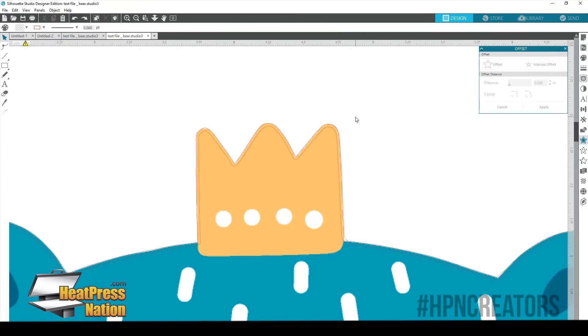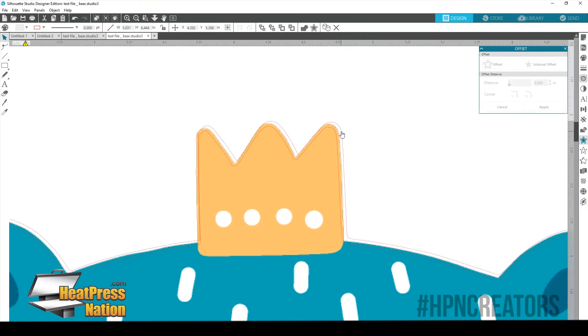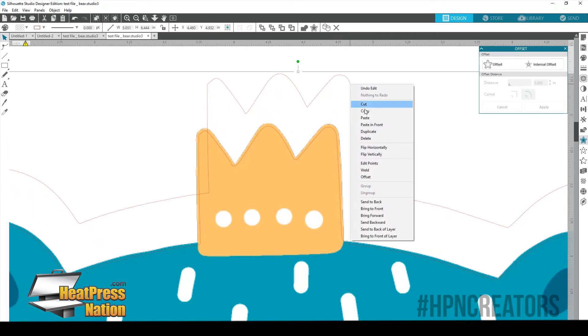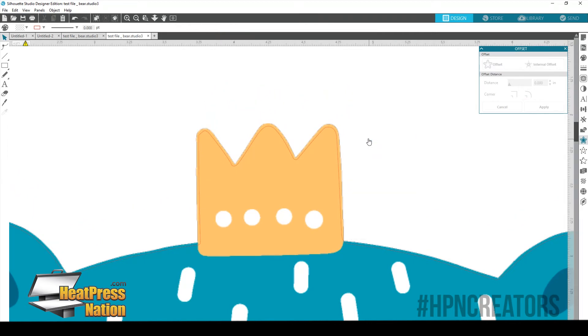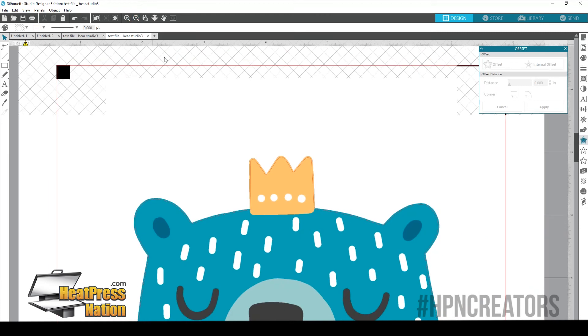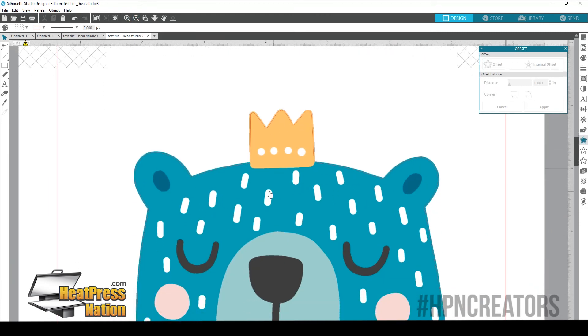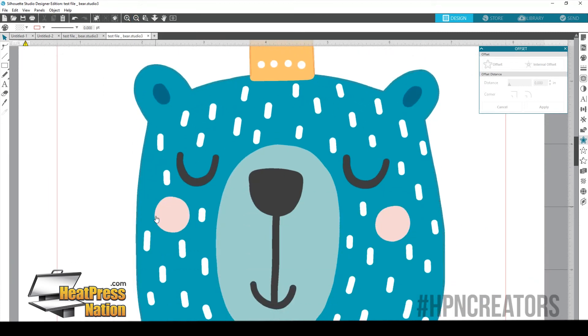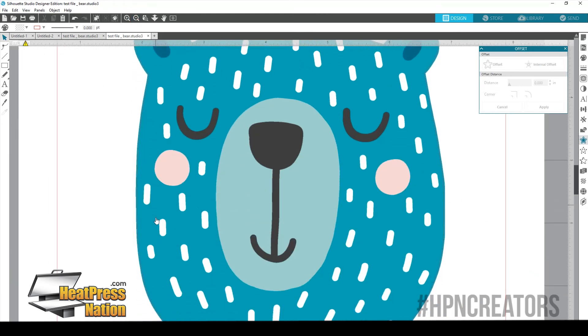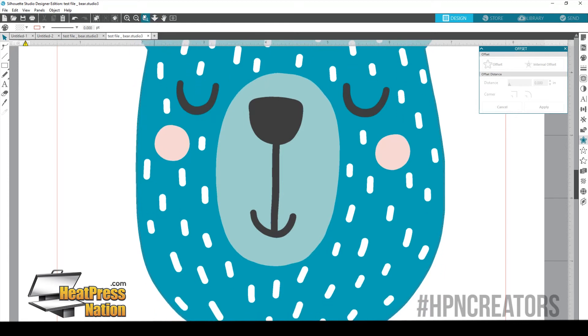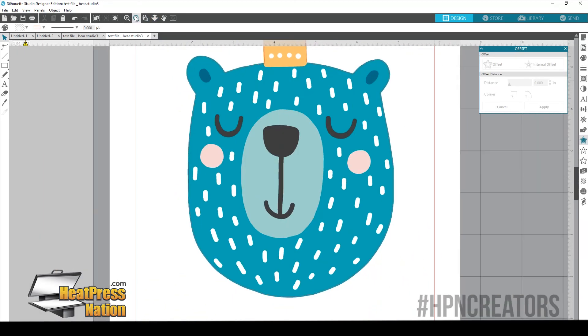So now we're going to grab the original trace line. And there we go. We're going to pull it off and we're just going to delete it. There we go. So we only have the one cut line now. And it's a little bit inside of our design, but it's okay. It's going to look fantastic once we actually get it done there.